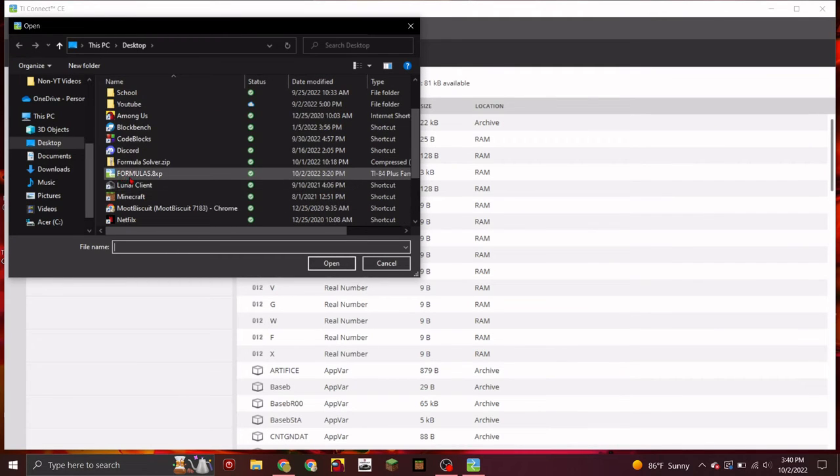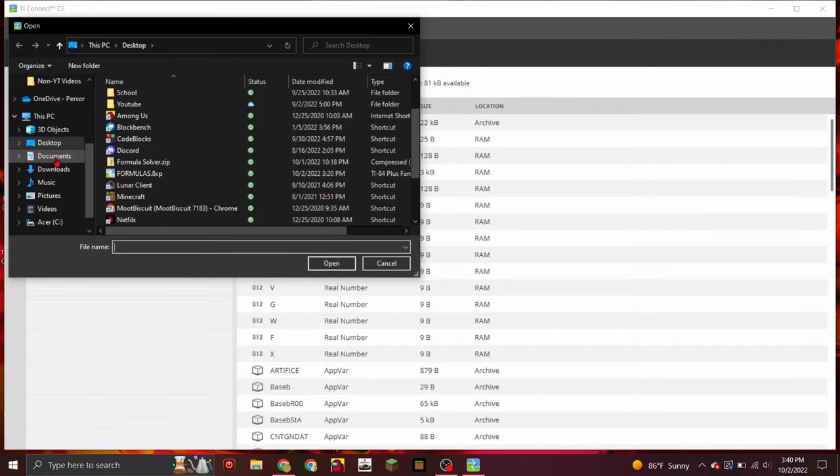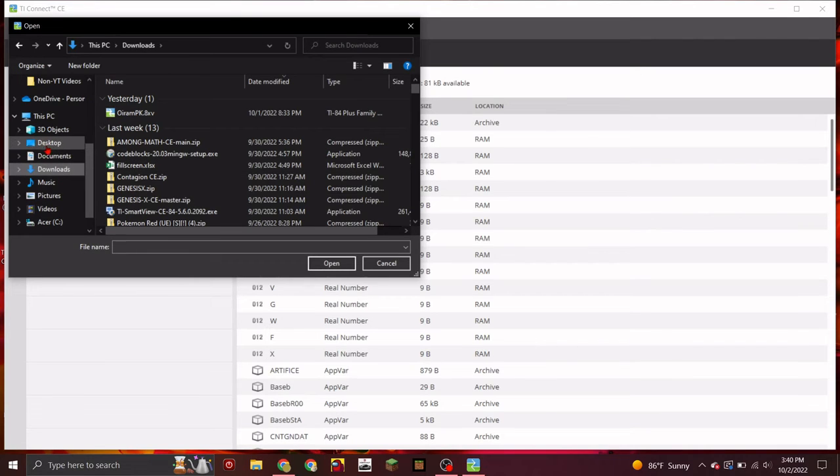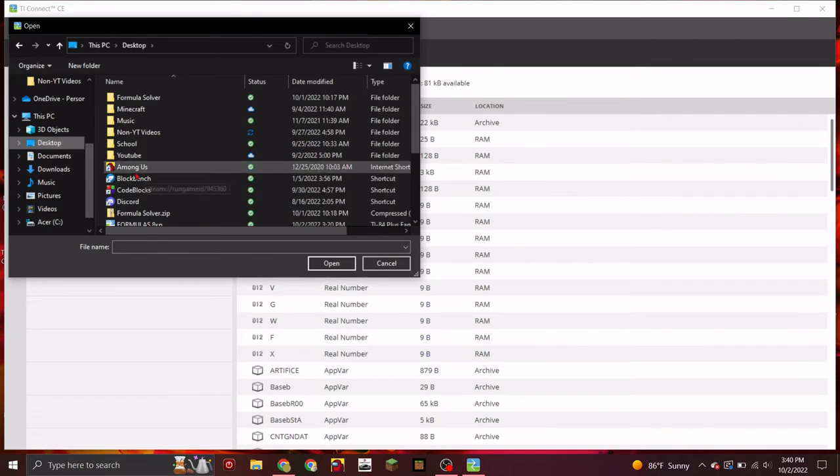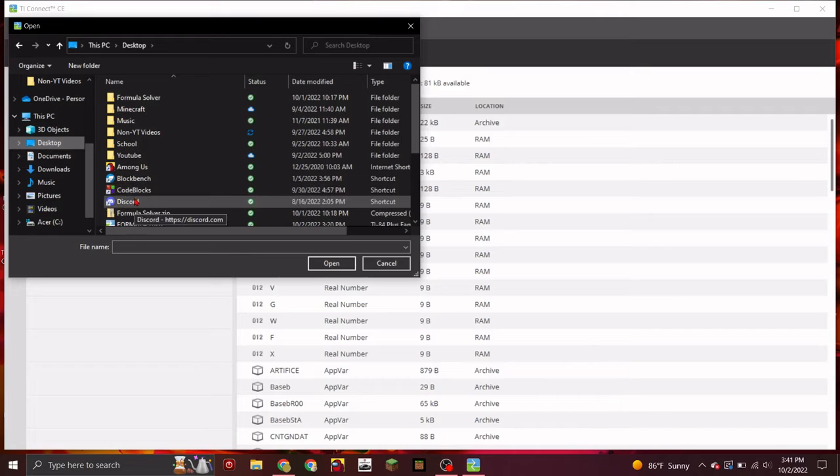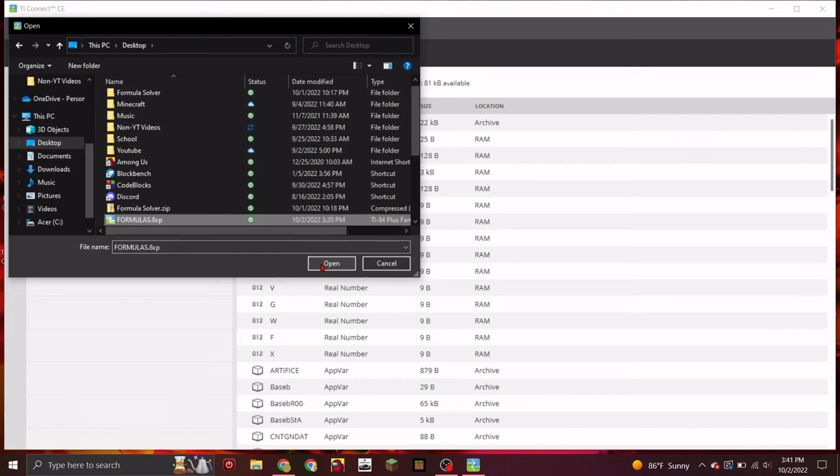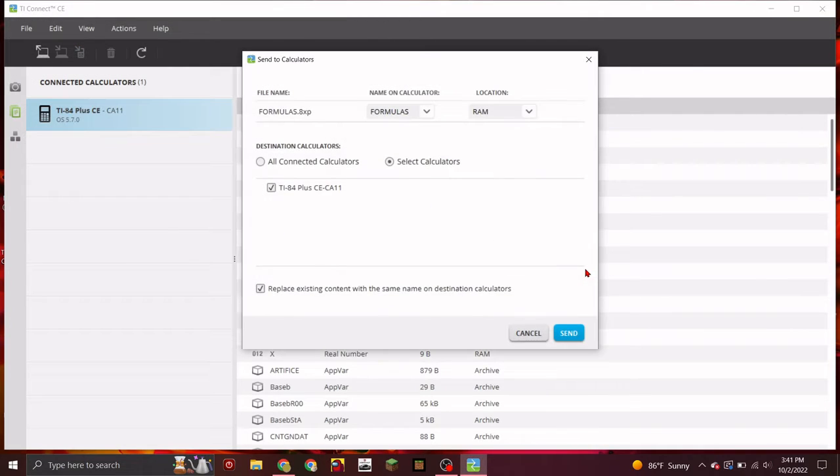Next, select the formulas button through your downloads folder, or if you have it on your desktop, through your desktop. Press open, and then send it to your calculator.